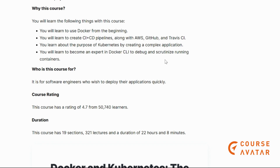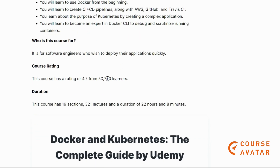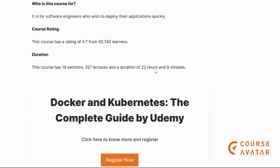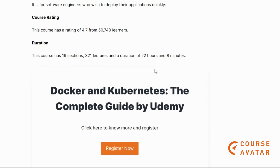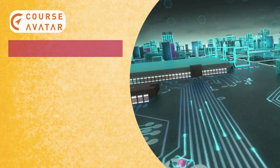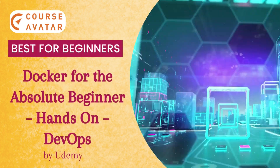You will learn about the purpose of Kubernetes by creating complex applications and become an expert in the Docker CLI to debug and run containers. This course is for software engineers who wish to deploy their applications quickly and deploy Docker applications on-site using Kubernetes. If you are interested in Kubernetes and want to learn Docker alongside it, definitely go for this course — check out the link.